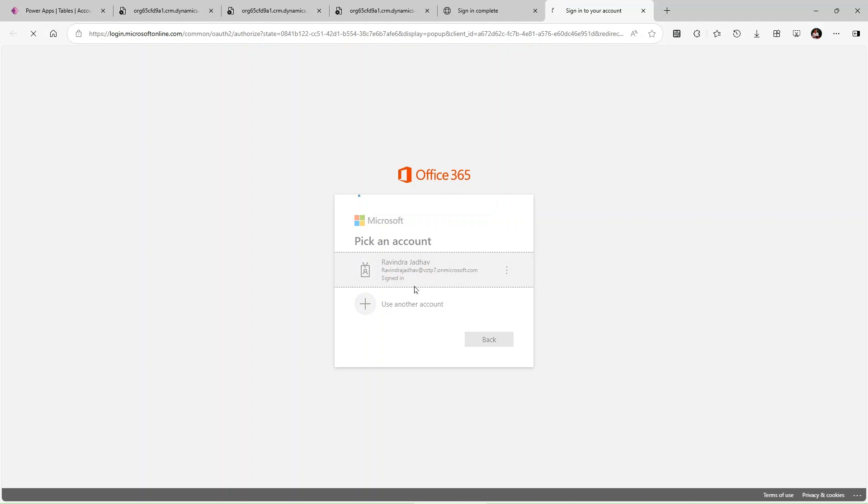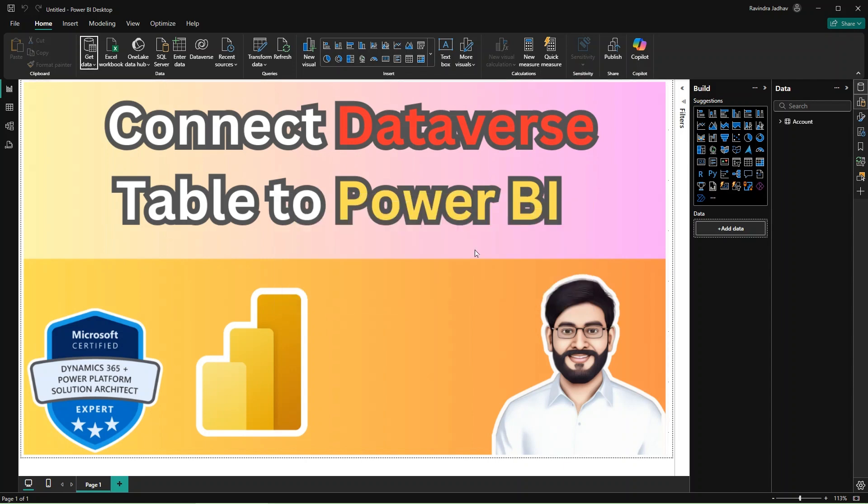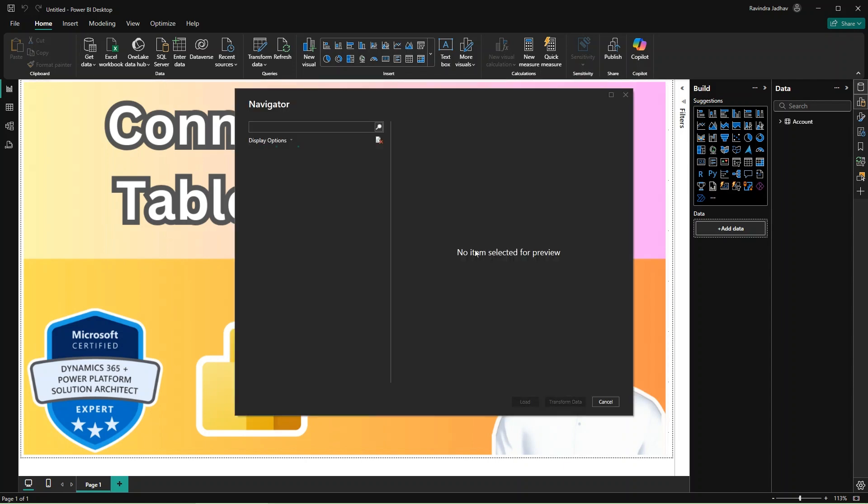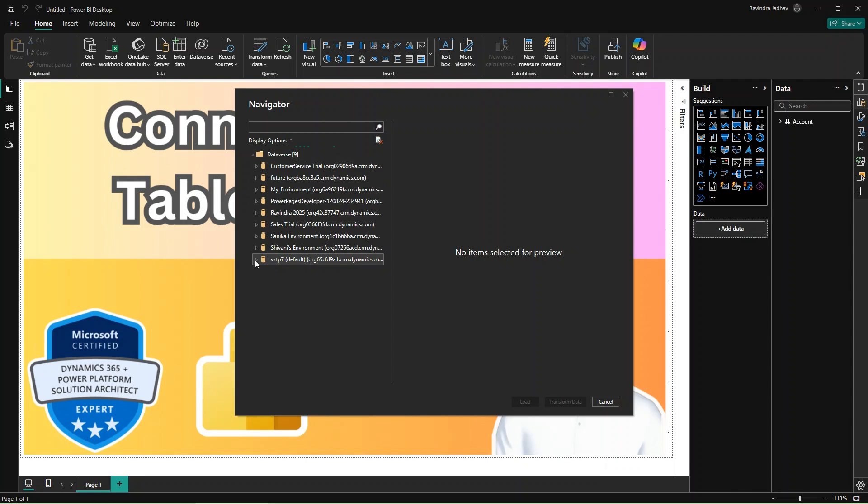Sign in first and sign in successfully to our environment. So in this case, Power BI does not know the environment, so it will display all the environments that you have access to. I am having all the access, but I need to connect from my default environment, so expanding that default environment here.